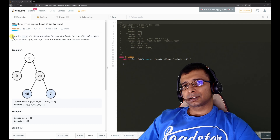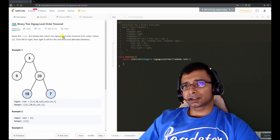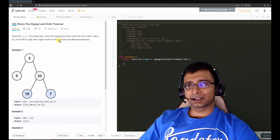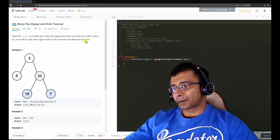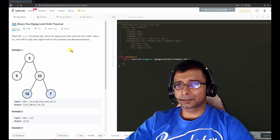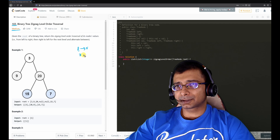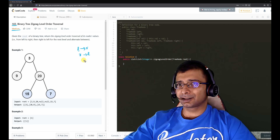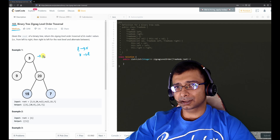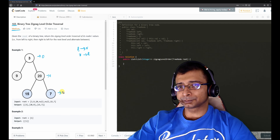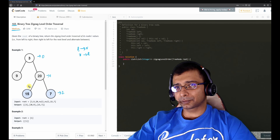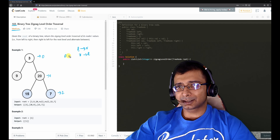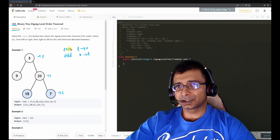The description says: given the root of a binary tree, return the zigzag level order traversal of its node values — left to right, then right to left for the next level, and alternate. So we go left to right, then right to left, toggling between levels. If this is level 0, level 1, level 2 — even levels go one way, odd levels go the other way.